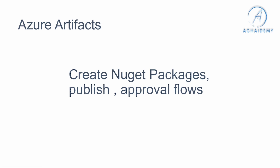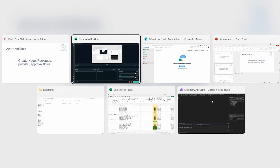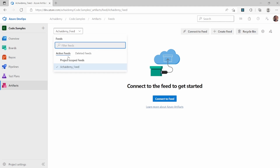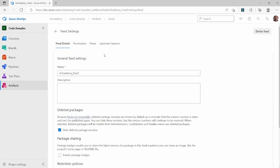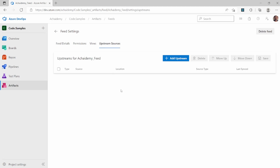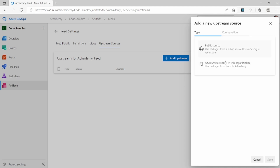Let's start by going back to the Azure Artifact feed that we created in the previous video and then go ahead and configure and understand upstream management. Going back to the Academy feed which I created in the previous video, I will go back to the settings page wherein the upstream sources can be configured.